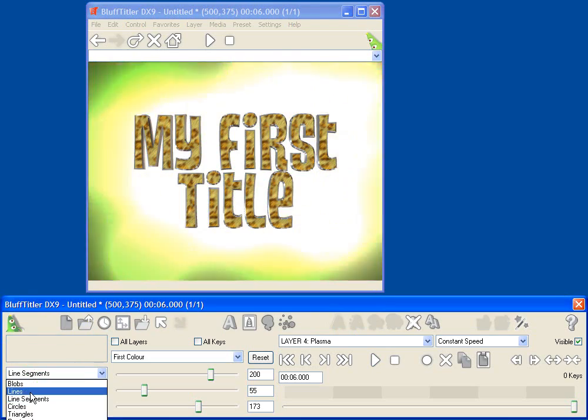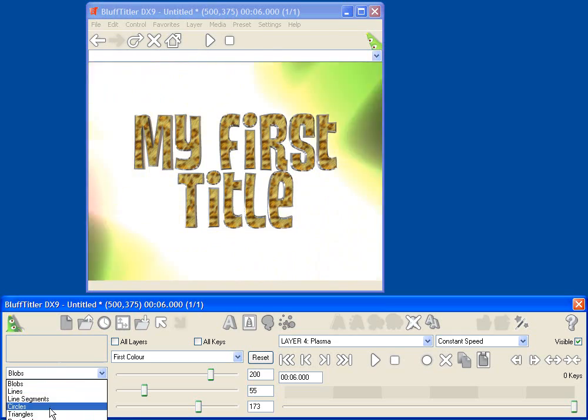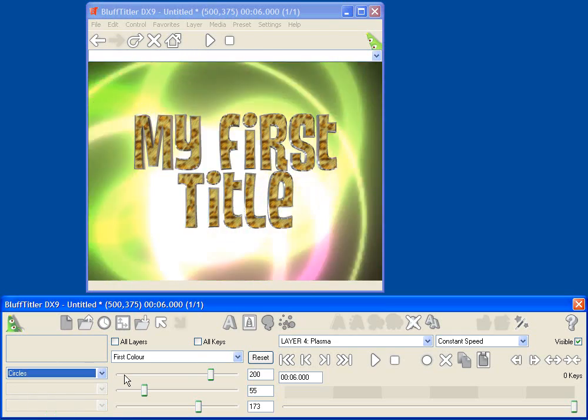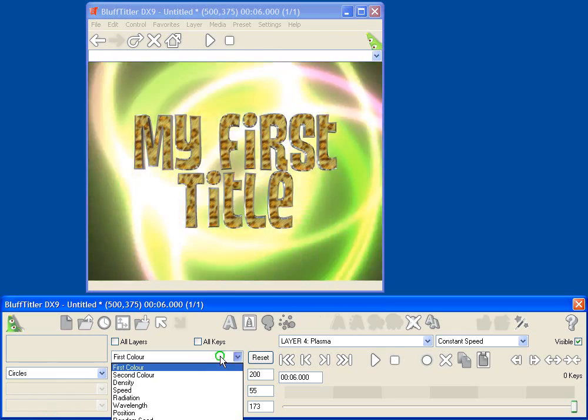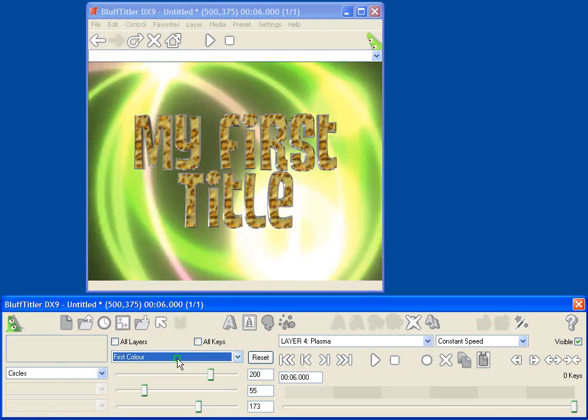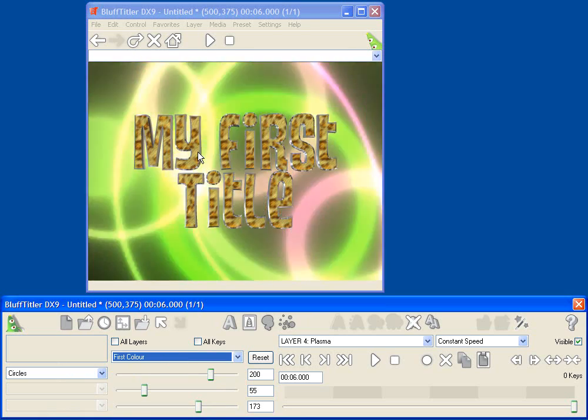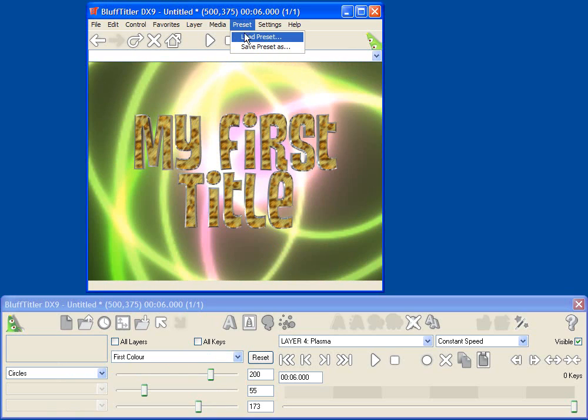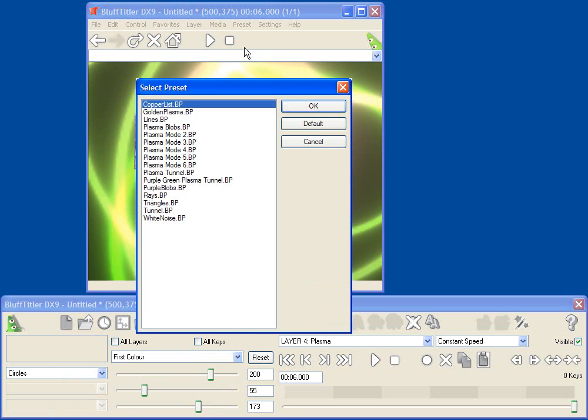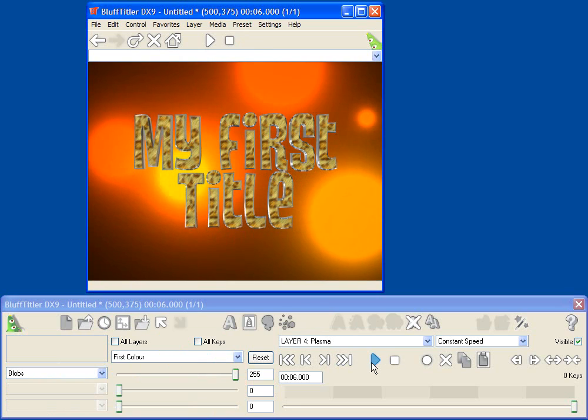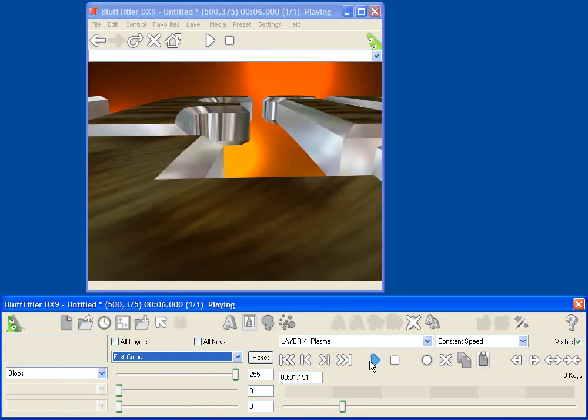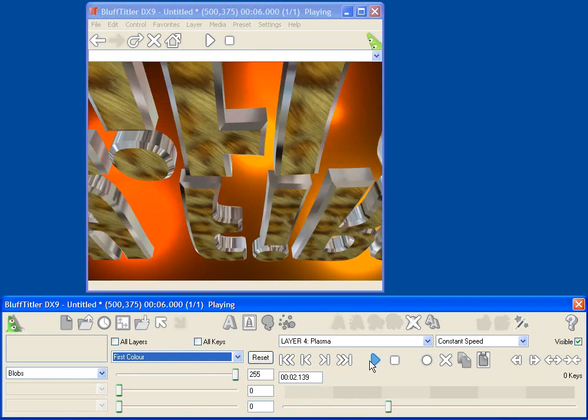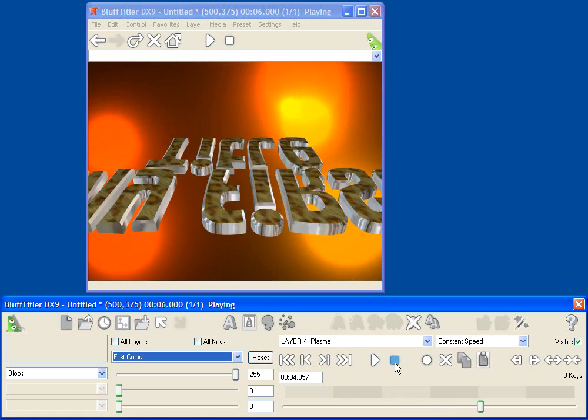So this is the white noise plasma layer, but we could do something like line segments, or lines, or circles. And of course, again, there are lots of different parameters that we can change. We can also go and select different presets. Let's go back up to our preset menu, say load preset, get the presets menu back. Let's try plasma blobs. That's a little bit more sedate. And now you'll see that I've got this cool moving background that my text flies in over.